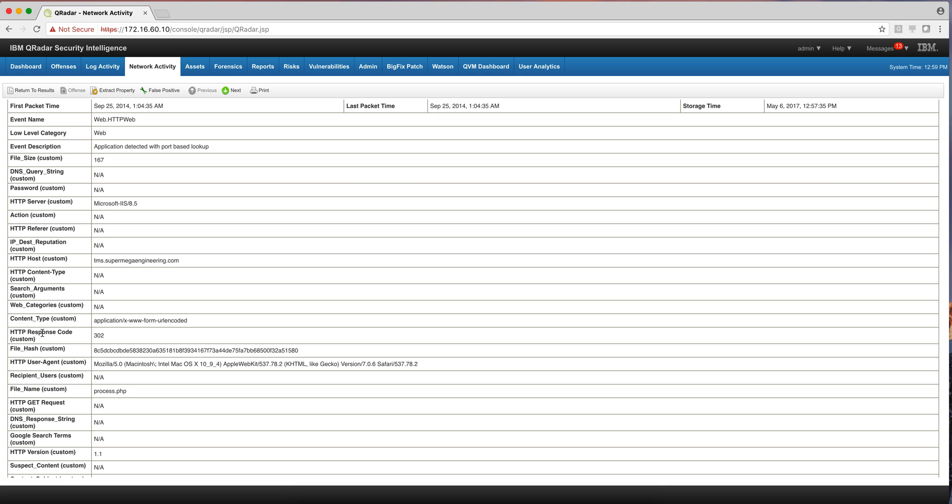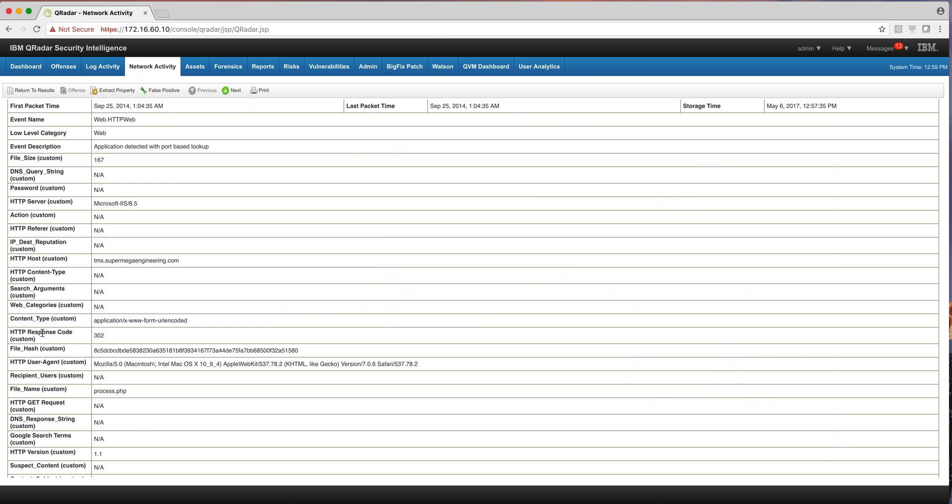And you can have offenses and searches and all the nice things that you do in QRadar coming from that information. So again, extracting 40 fields and computing some key attributes. And let me give you an example of the cool things that you can do with this.